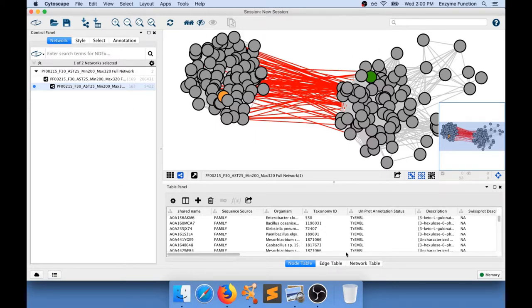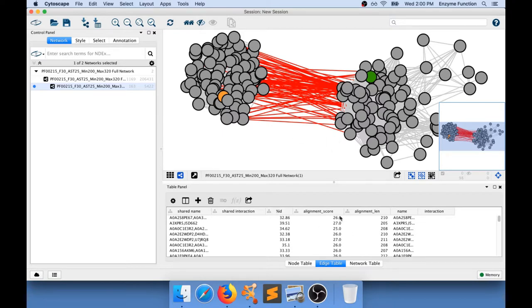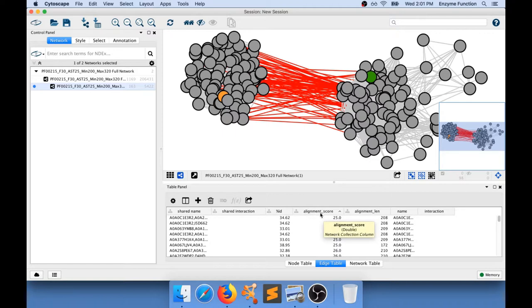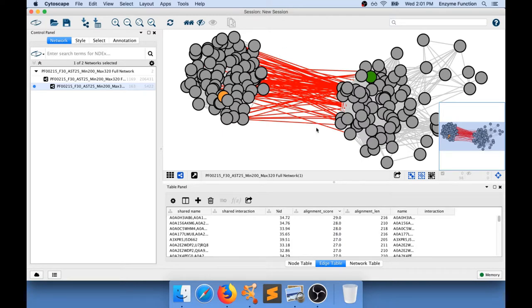And I need to go now to the edge table and I'm going to see in here that I can see the value in the alignment score unit for all those edges. And I can sort by clicking on the header for that column. And I can see that the lowest value is 25. That's because when I generated my network I used an alignment score threshold of 25. But what I am interested in is actually what is the highest value that connects these two clusters. And I can see that the maximum alignment score that I can find in here is actually 29.